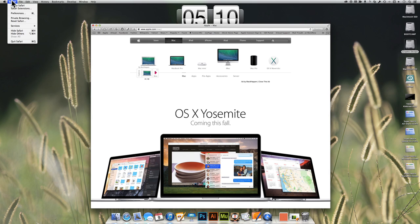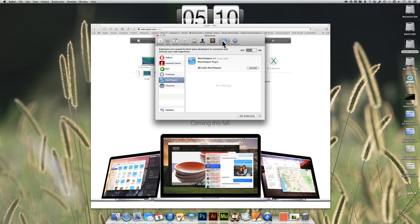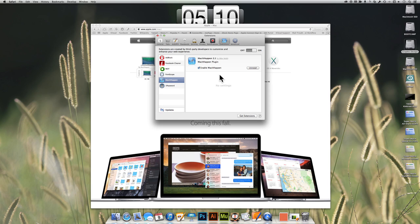If I go into Safari and go to Preferences and then Extensions, I have a couple extensions here that I really do like and rely on, but MacItHappen is not one of them.